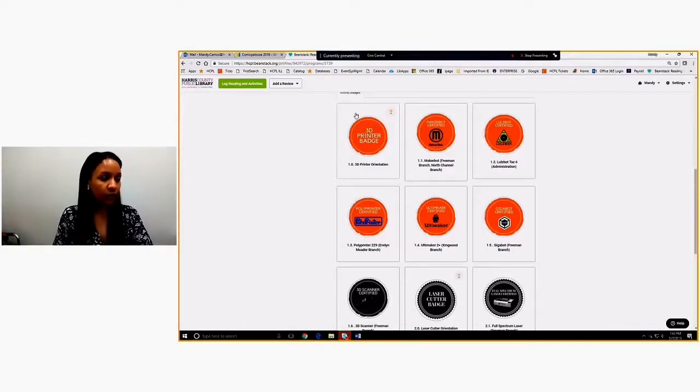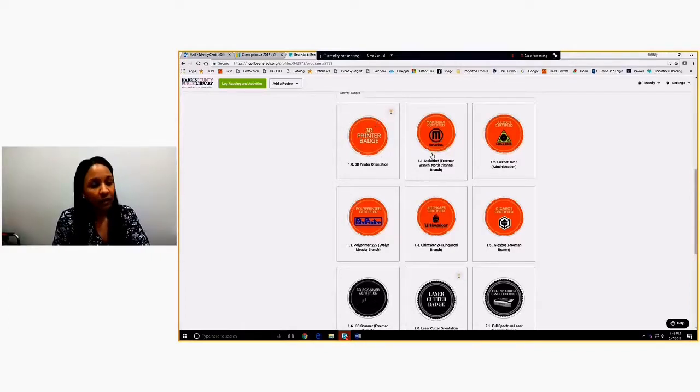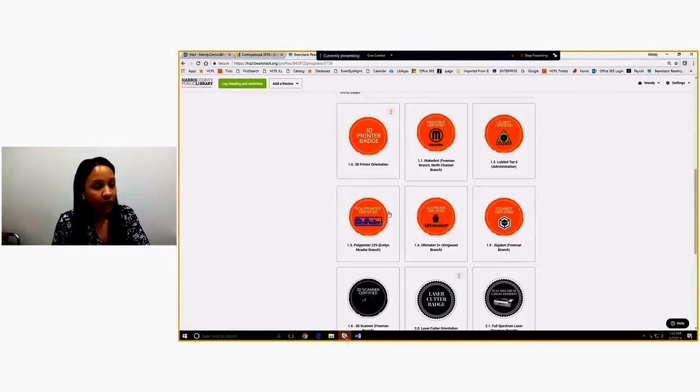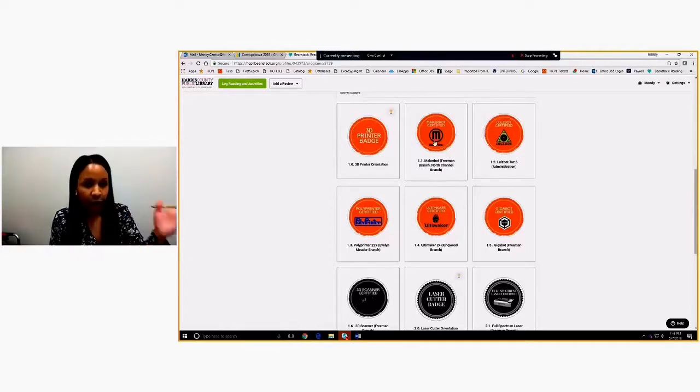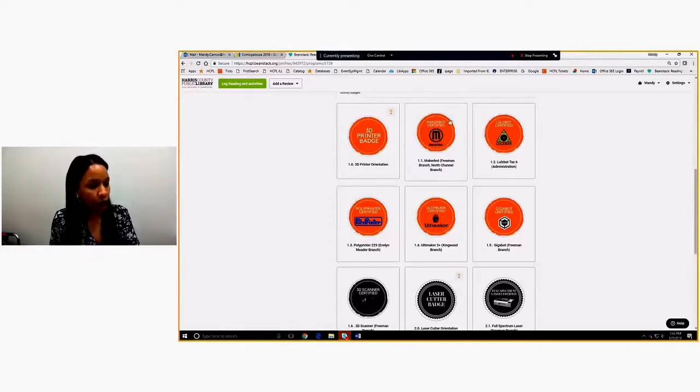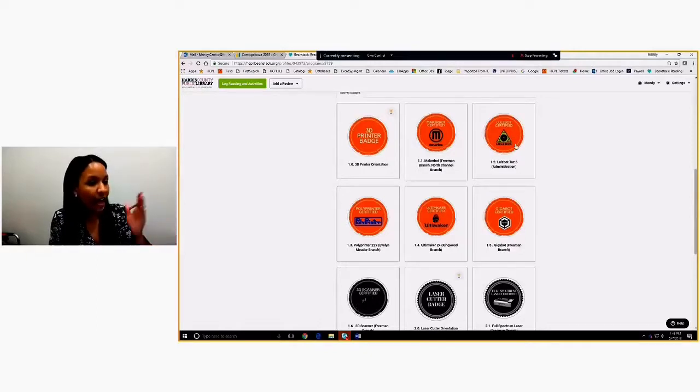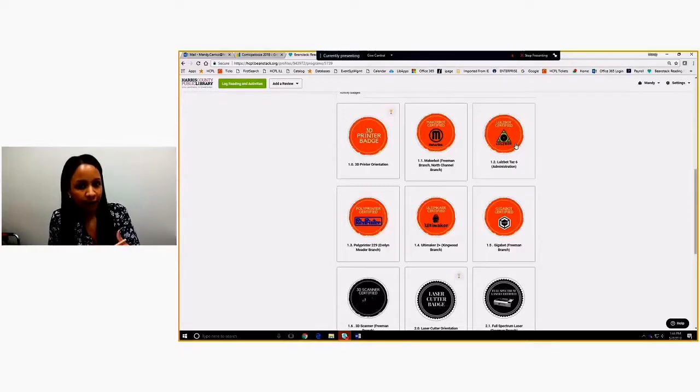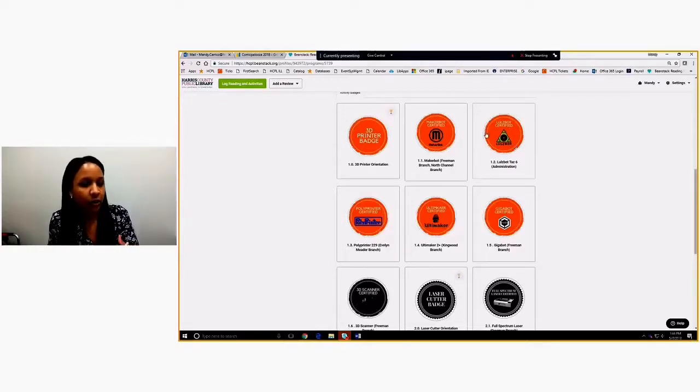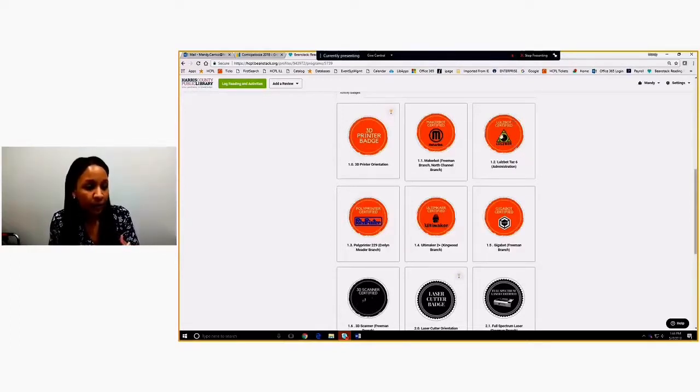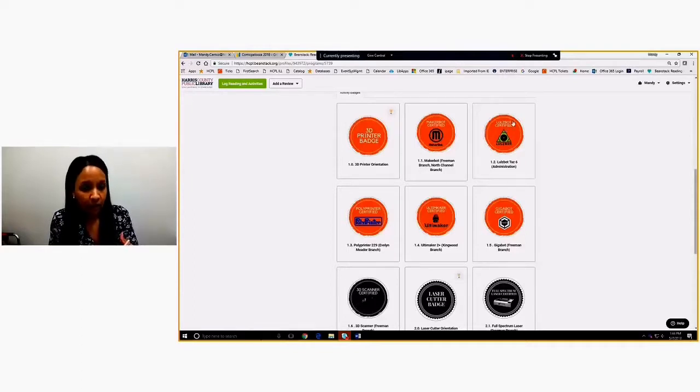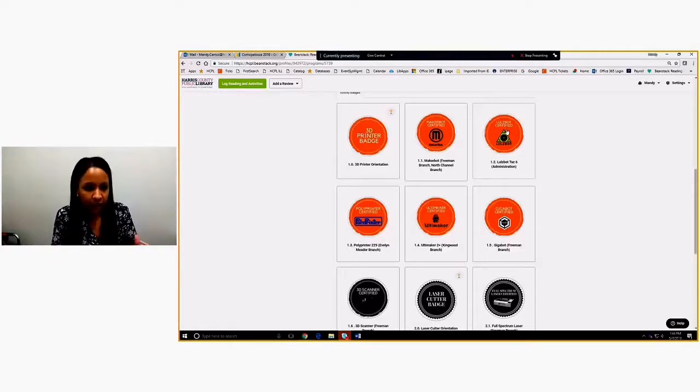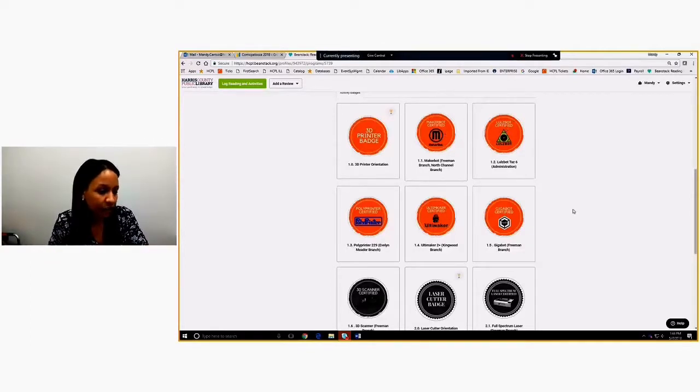When a customer comes in, they can click on any badge to find out where the orientation is. Once they earn this first badge, they don't have to go in for orientation for each and every printer. Basically, we grant them this. If they learn 3D printer on the MakerBot at Freeman and then they come to admin to use the LulzBot, we'll still give them the time, but we know as a staff, to give them about 15 minutes to orient them to this particular machine. And once they've booked time on this machine and learned it, we go ahead and badge them on it. So that way, the next time we know they're not going to need as much time to orient, they already know how to use it.